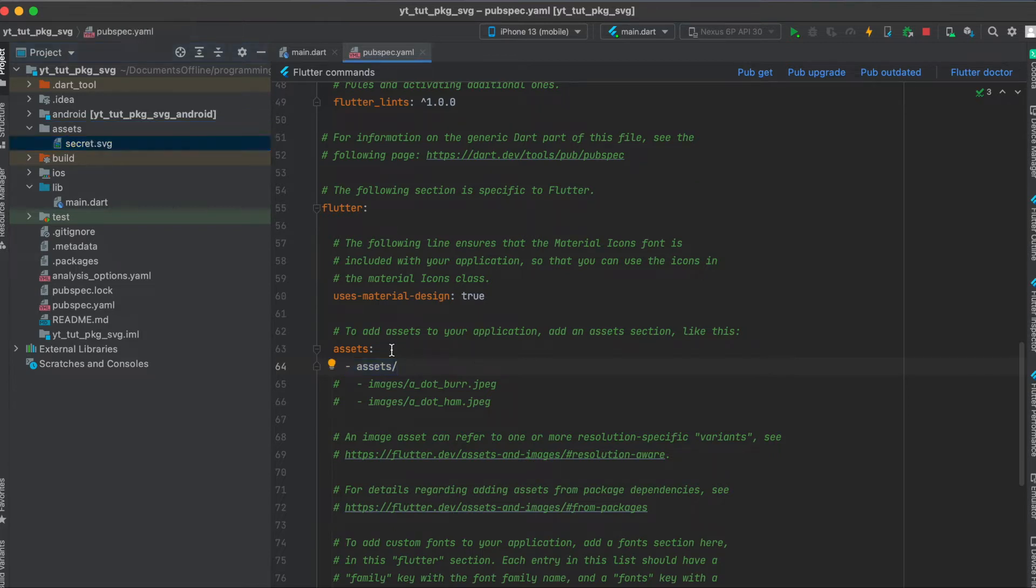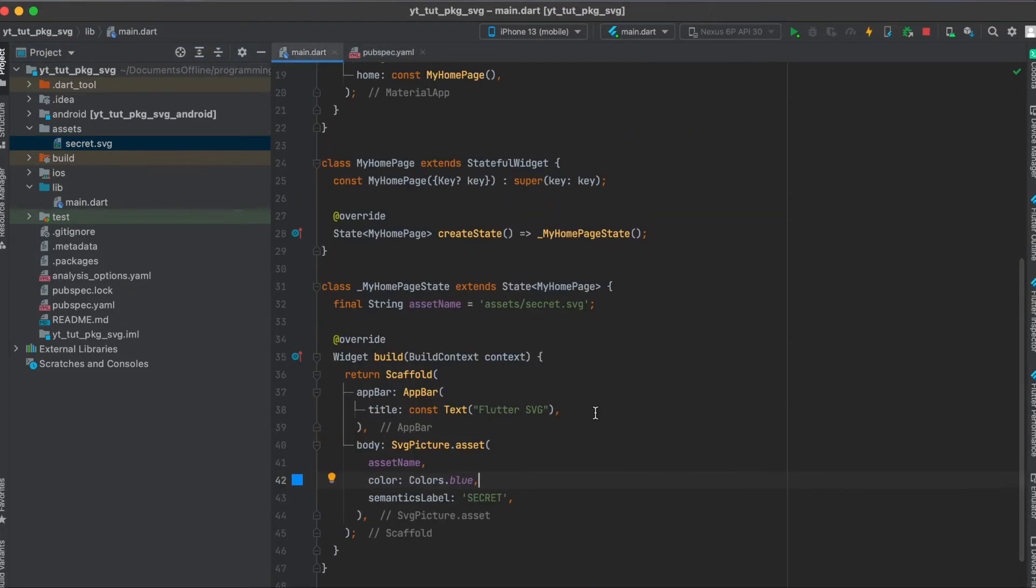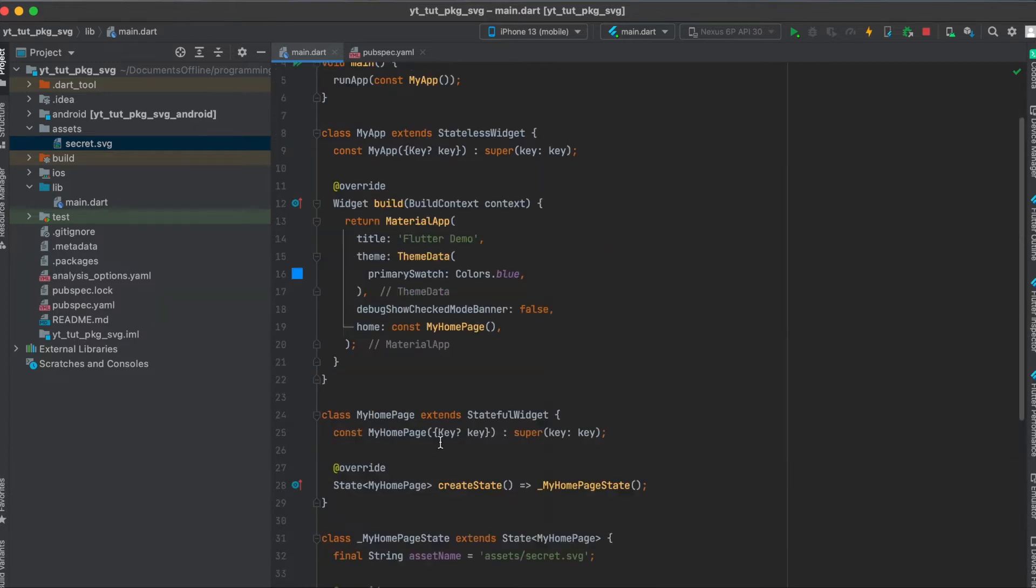Once you have written this just run pub get. This is all we need for the setup. Then for the app I just made a very simple app where we have a simple app bar and a body which uses the SVG library.